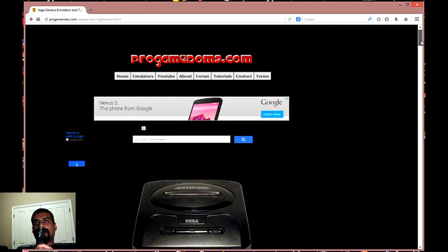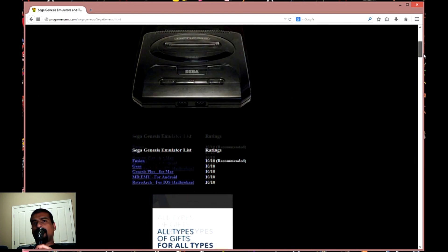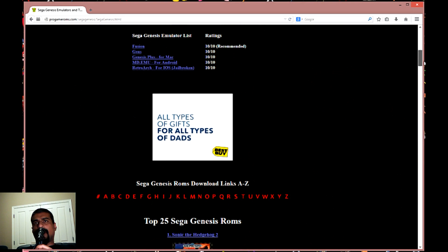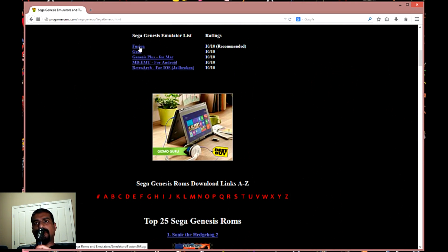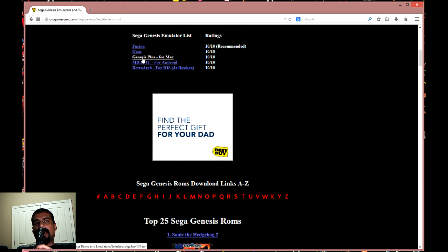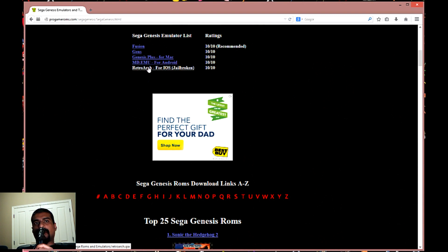As you can see, I have five different emulators for different operating systems. The first two are for PC, the third one is for Mac, and the last two are for Android and iPhones. I recommend sticking to the PC because it just makes it easier.